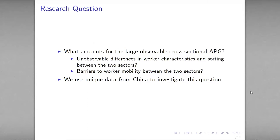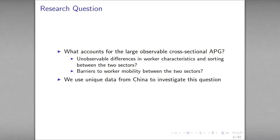In the former case, efficient sorting implies that there is little room for policymakers to reallocate labor to improve welfare. In contrast, in the latter case, the APG reflects underlying sectoral productivity differences. The sectoral migration cost leads to labor misallocation across sectors. Therefore, policies that facilitate labor movement from the agricultural sector to the more productive non-agricultural sector could help improve aggregate productivity and reduce income disparity. Hence, it is important to understand the sources of the sectoral income gap in order to inform policy design, and this is particularly important for the developing world, given that a large portion of the labor force in developing countries works in the agricultural sector.